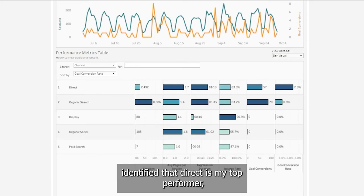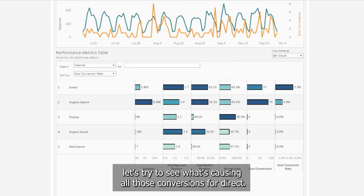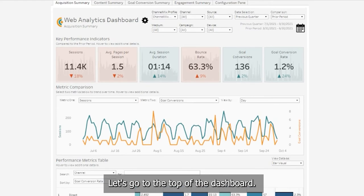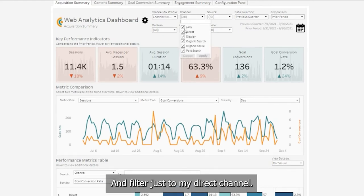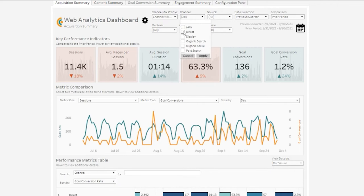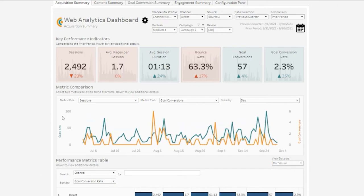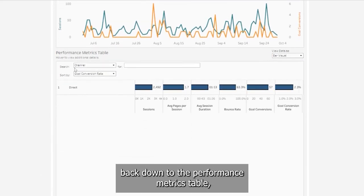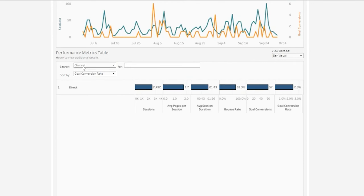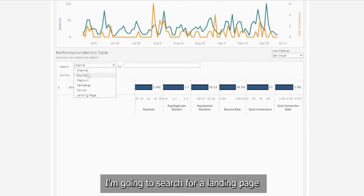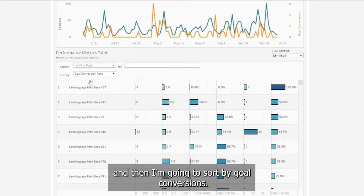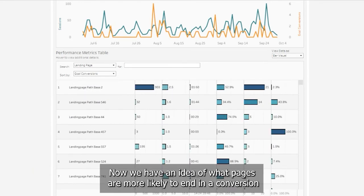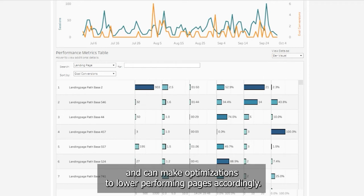Now that I identified that Direct is my top performer, let's try to see what's causing all those conversions for Direct. Let's go to the top of the dashboard and filter just to my Direct channel. Now scrolling back down to the performance metrics table, I'm going to search for a landing page. And then I'm going to sort by goal conversions. Now we have an idea of what pages are more likely to end in a conversion and can make optimizations to lower performing pages accordingly.